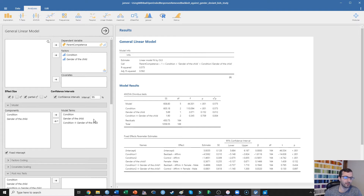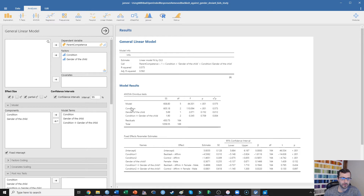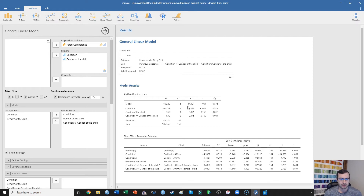Here I put condition and gender of the child in as fixed factors and parent competence in as my dependent variable. We can see that automatically this is testing the main effect of condition, the main effect of child gender, and the interaction between condition and the gender of the child. First, we found that there was a significant effect of condition — the p-value is less than 0.001, and it's explaining 57% of the variance. Partial eta squared tells you what percent of variance in your dependent variable is accounted for by your predictor variable. So we know that there is a significant effect of condition.